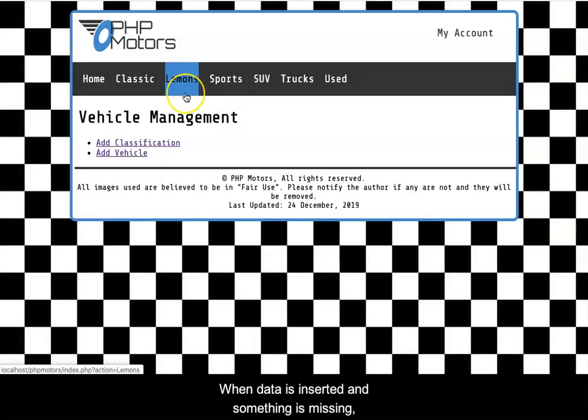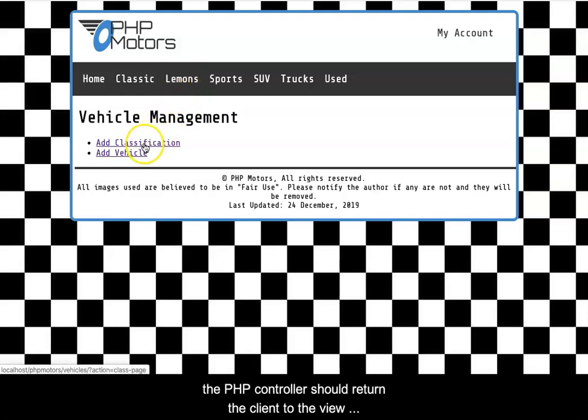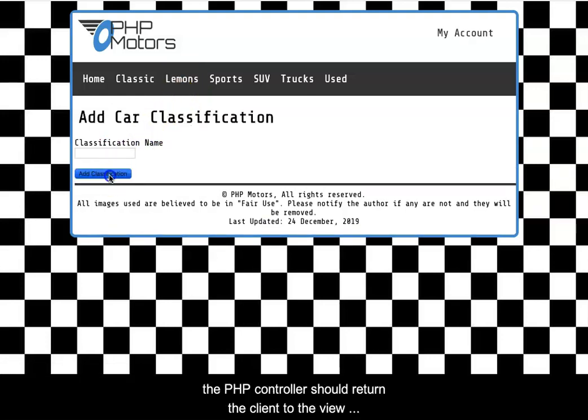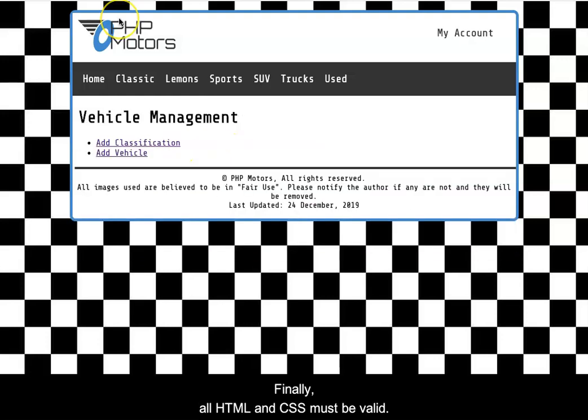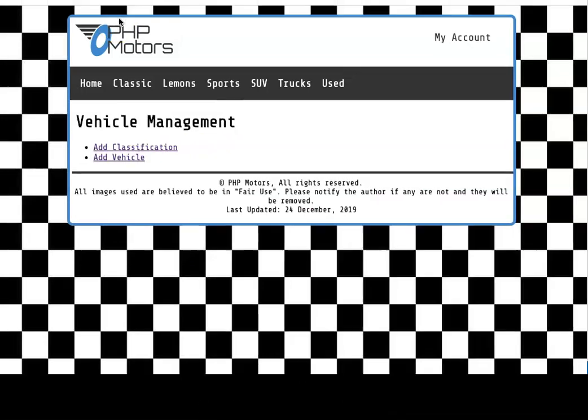When data is inserted and something is missing, the PHP controller should return the client to the view and display an appropriate message. Finally, all HTML and CSS must be valid.